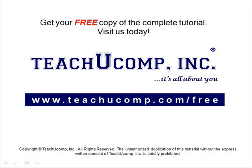Get your free copy of the complete tutorial at www.teachucomp.com/free.